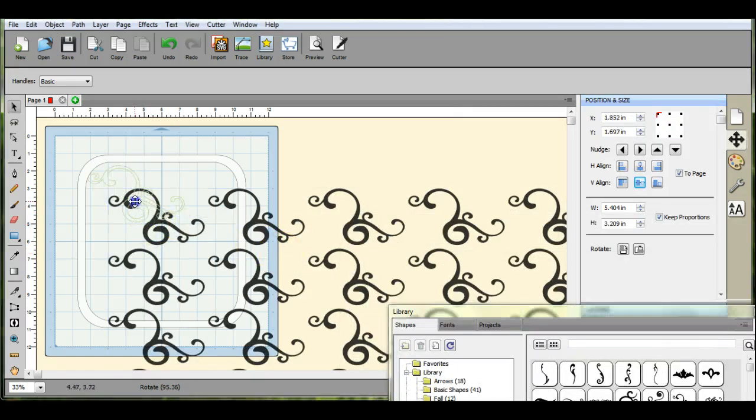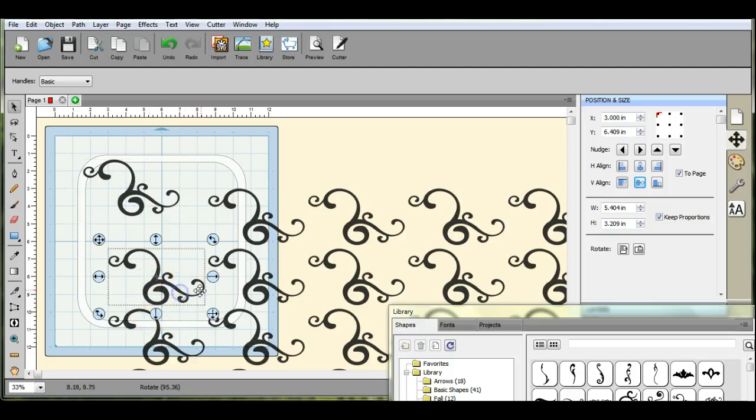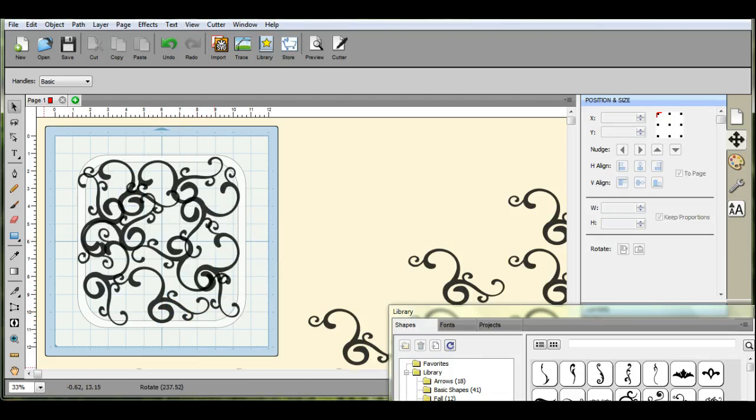And then you just kind of start putting them all over the place.